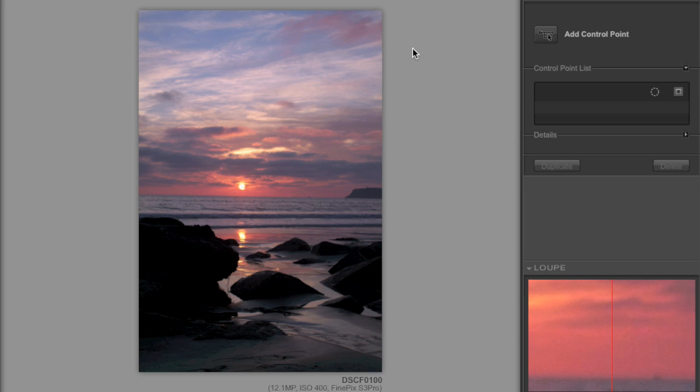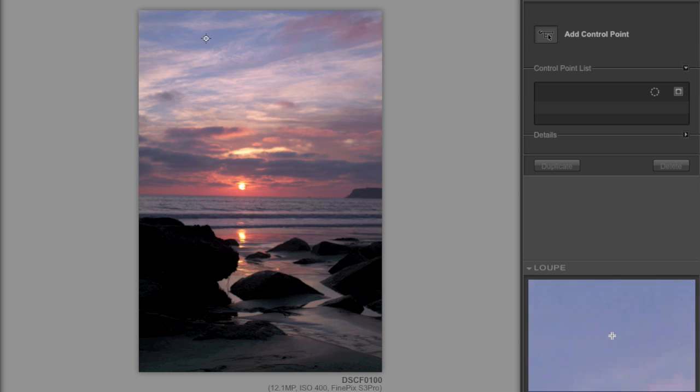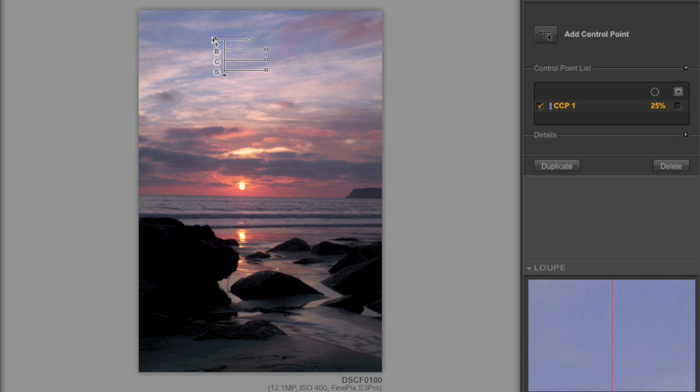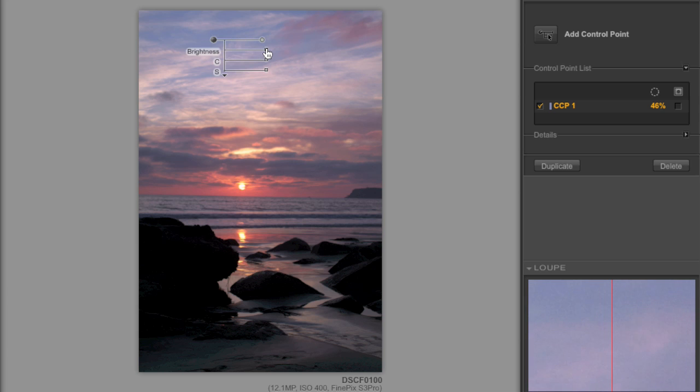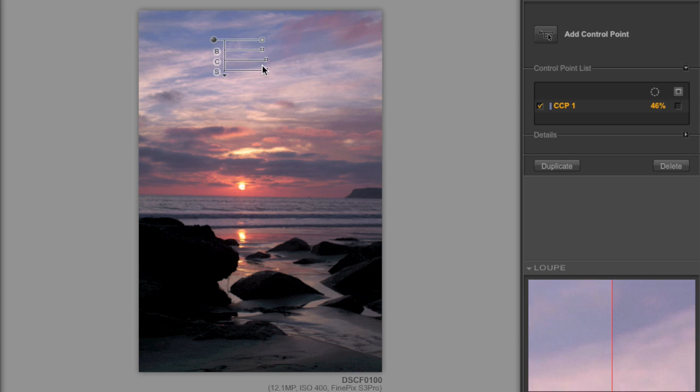What's great about this interface and software is it allows you to place a control point utilizing the powerful U-Point technology. So we can place a control point right here in this blue area of the sky. I'll increase the size of the area I want to affect. And then I'm going to drop the brightness of that blue area and increase some saturation.